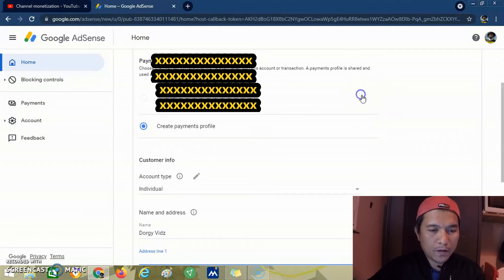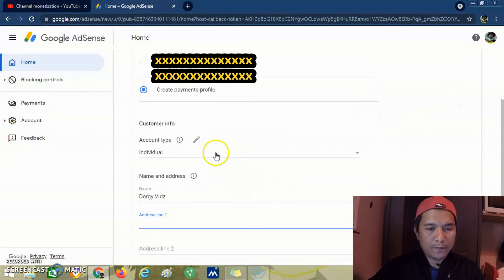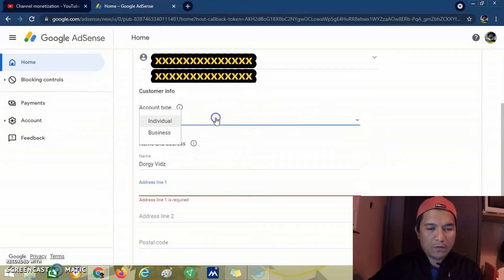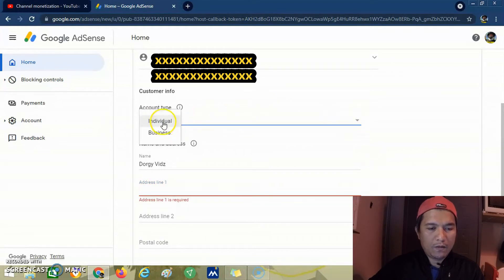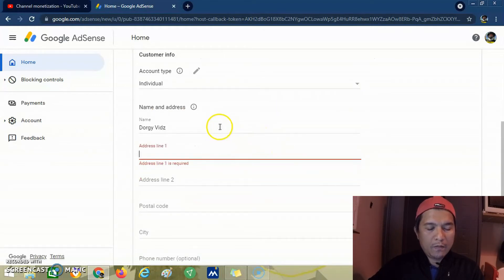We have a payment profile. We click individual because we are an individual. Then we put our real name.